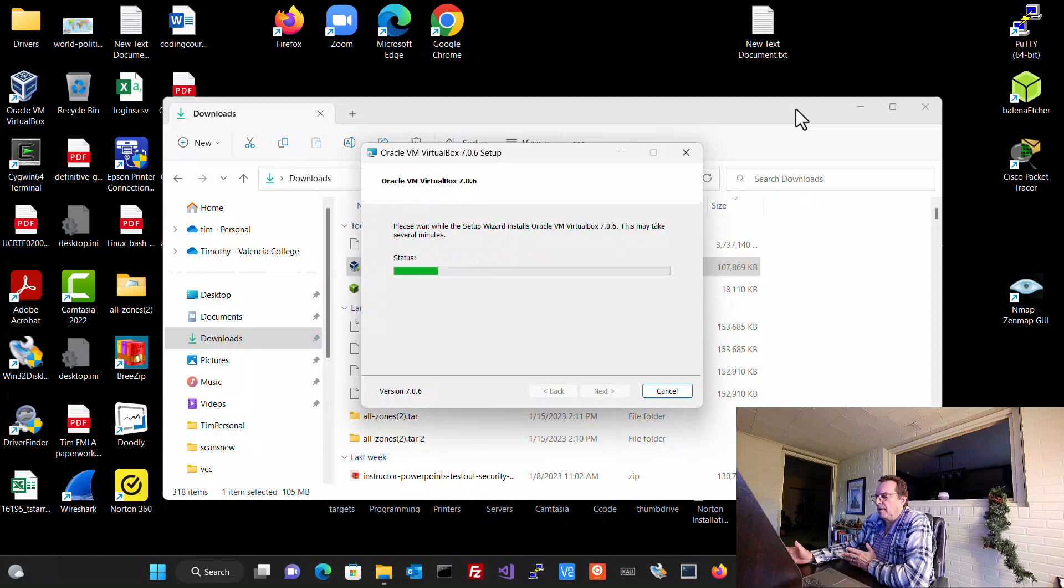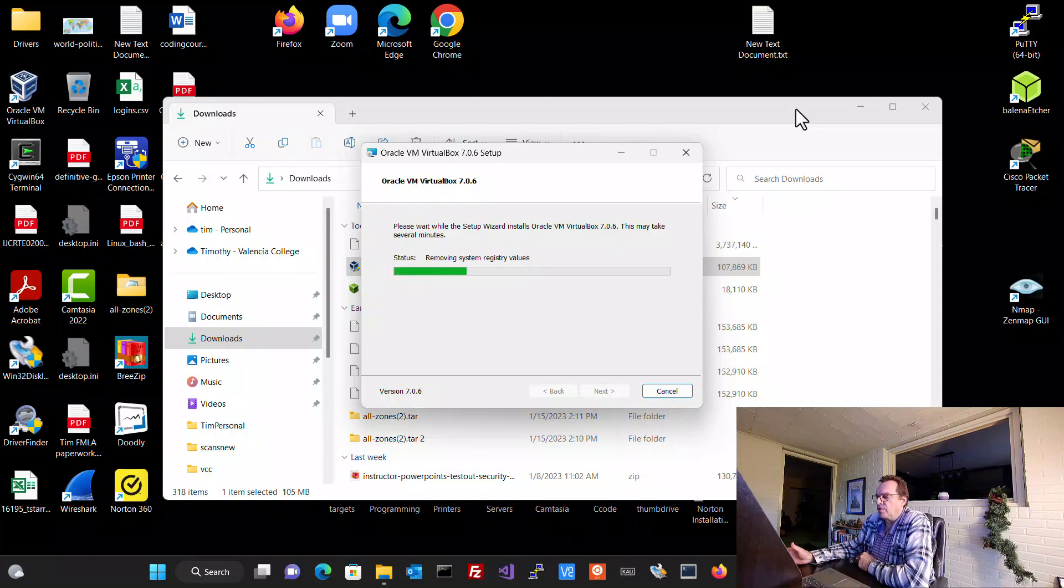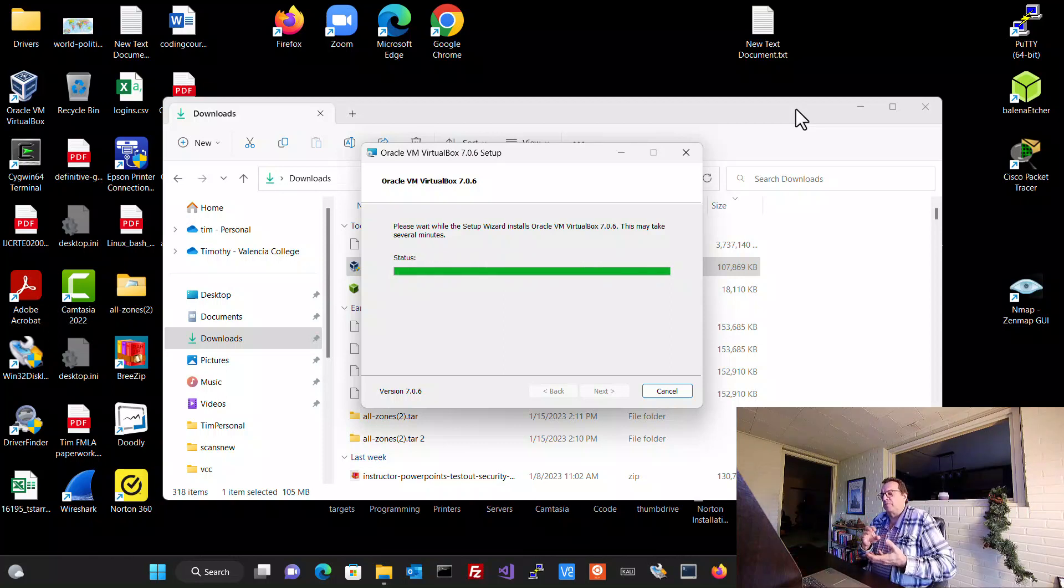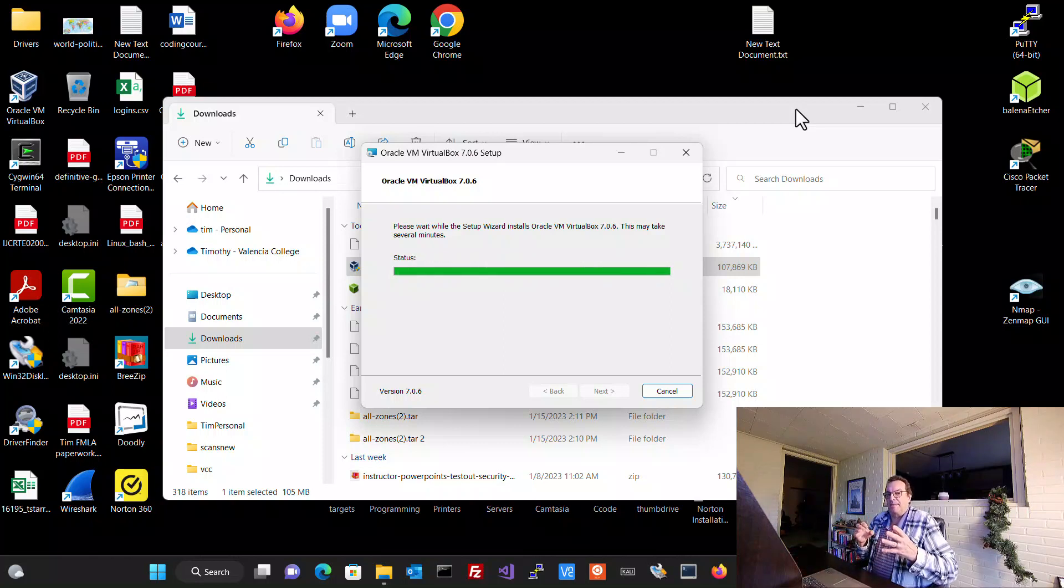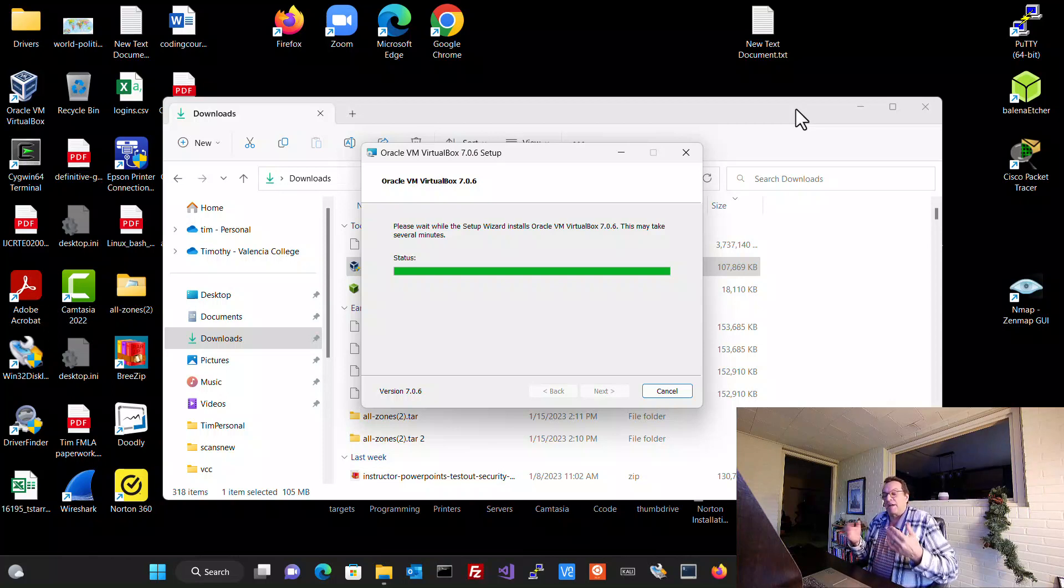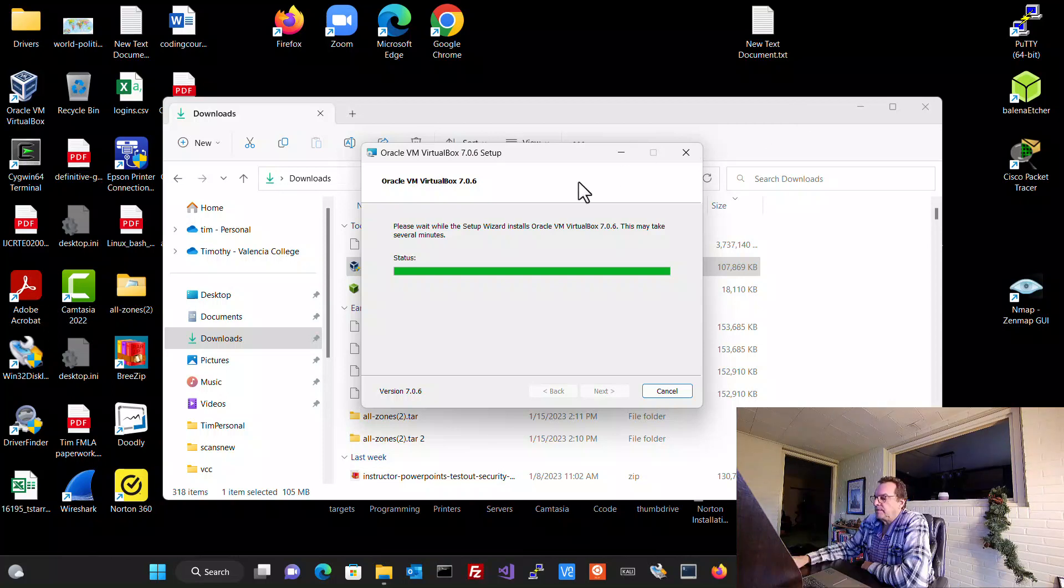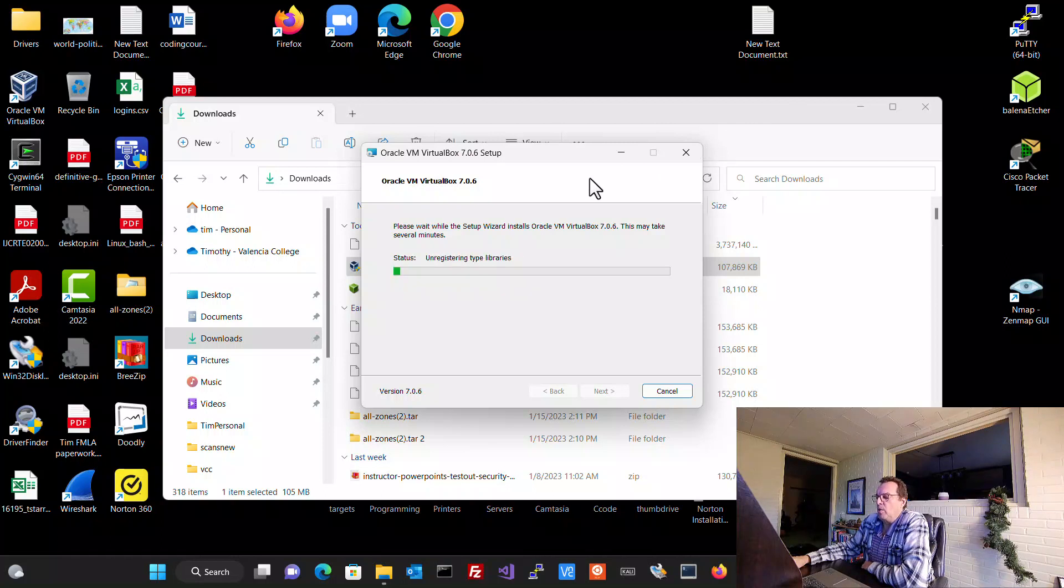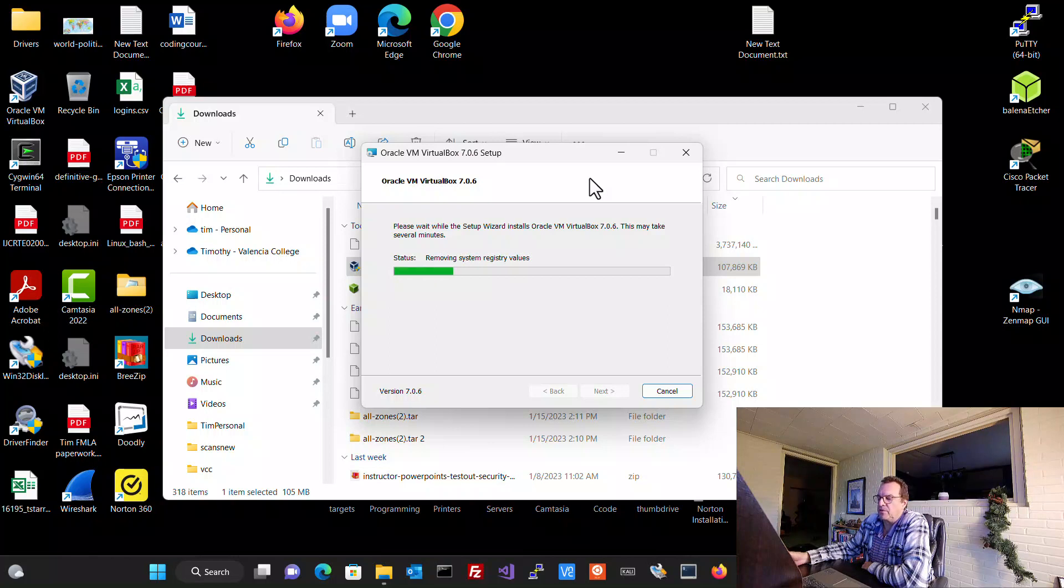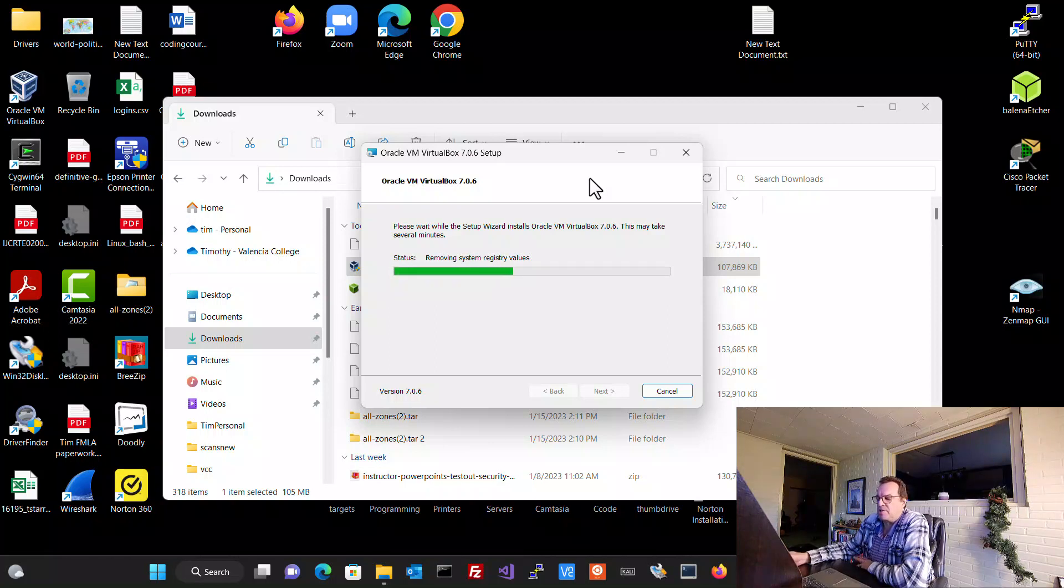You might see a couple errors pop up along the way. There might be a message. You're just going to click through those. What it does do when it installs is it piggybacks on your existing network adapter. So it may ask you to confirm that. Since I already have it installed, it's probably going to skip that step. And it will take about anywhere from probably five, six, seven minutes. When it expands out, it's a lot of stuff going on. So just be patient.